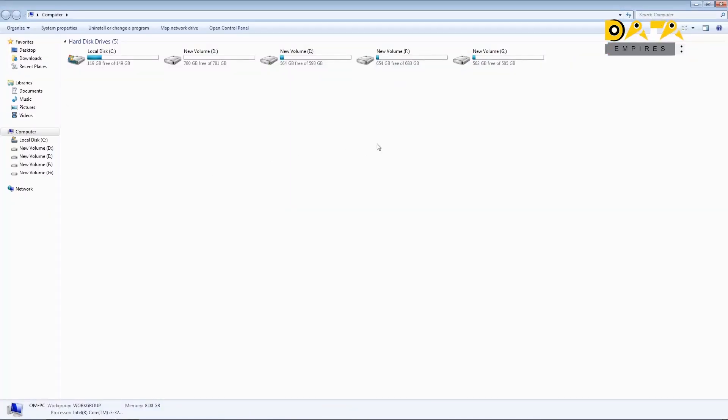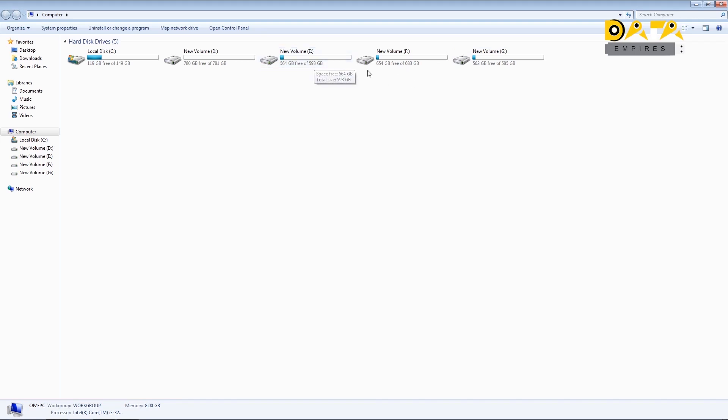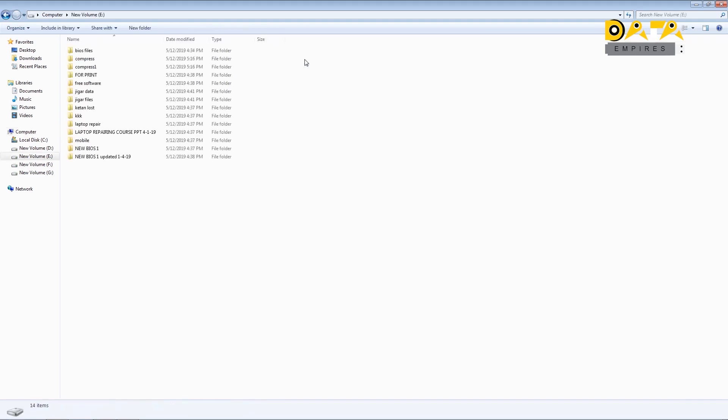Now we check all this partitions in my computer. We can observe that we can see all the partitions in my computer. Here C and D drive are the partitions of disk 0, and E drive, F drive, and G drive are the partitions of disk 1. The data is stored in all these drives.